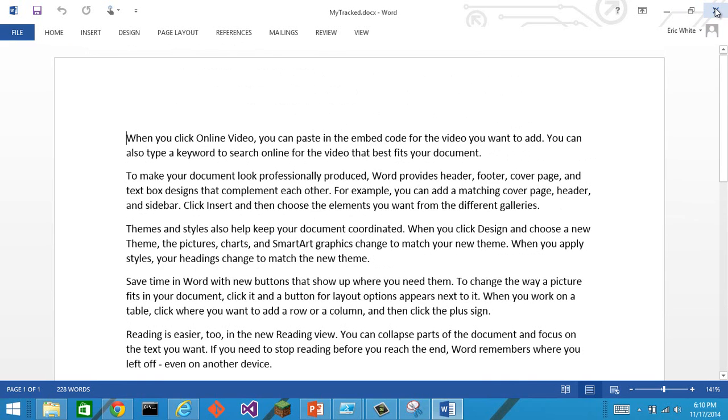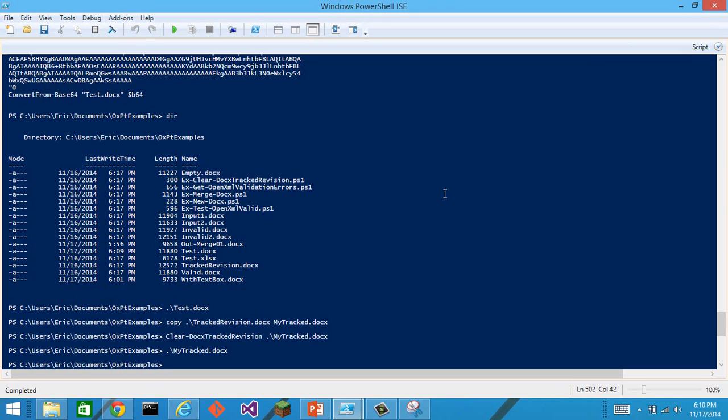If we were to look at that document before we ran clear.docx tracked revision, we would have seen that there were tracked revisions in that document.